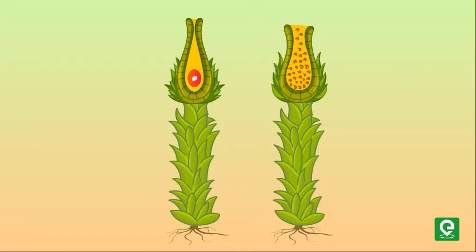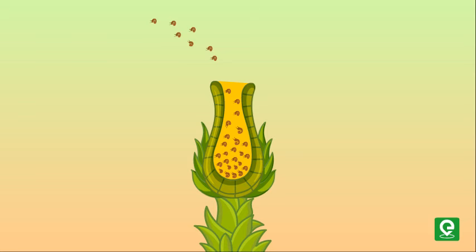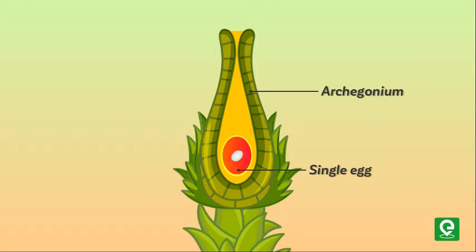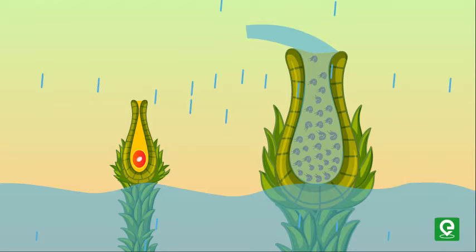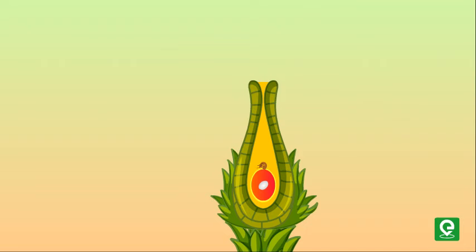The sex organs are multicellular. The male sex organ is called antheridium. They produce biflagellate antherozoids. The female sex organ, called archegonium, is flask-shaped and produces a single egg. The antherozoids are released into the water, where they come in contact with archegonium. The antherozoid fuses with the egg to produce the zygote.